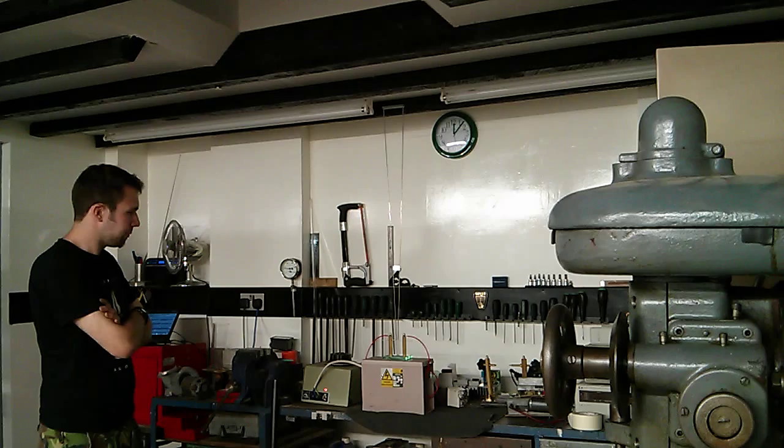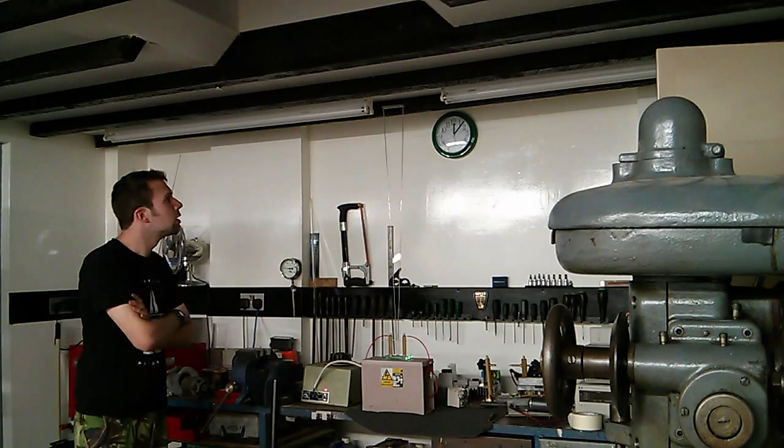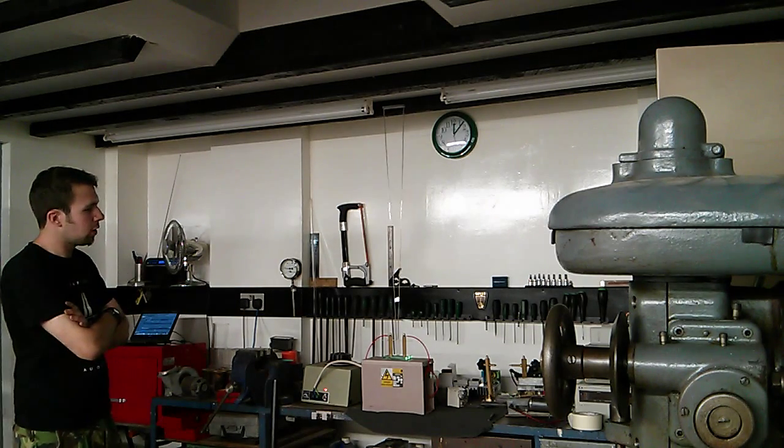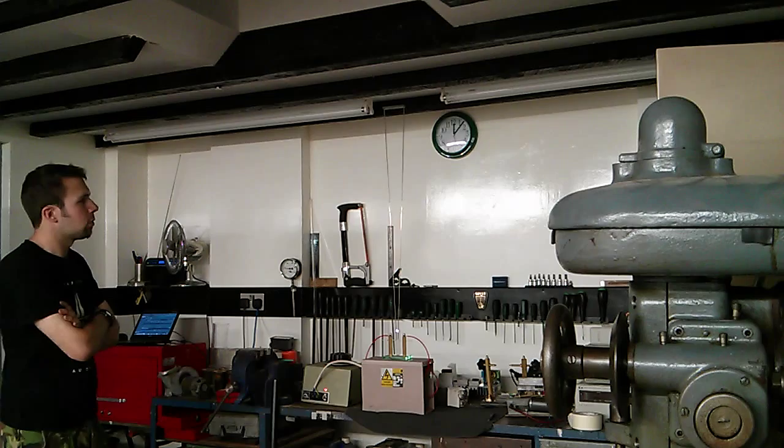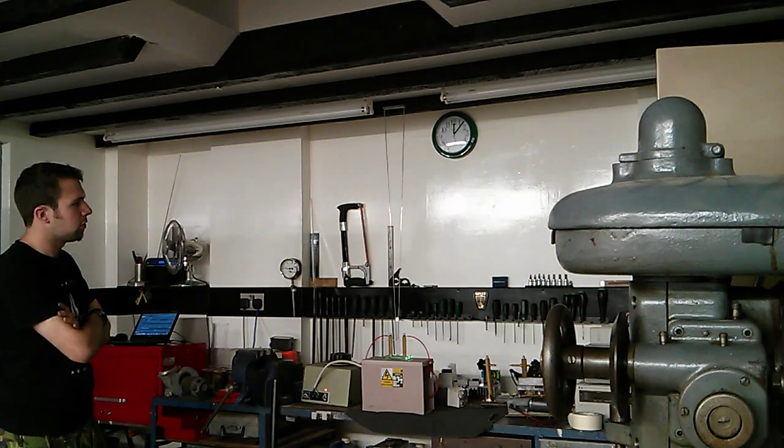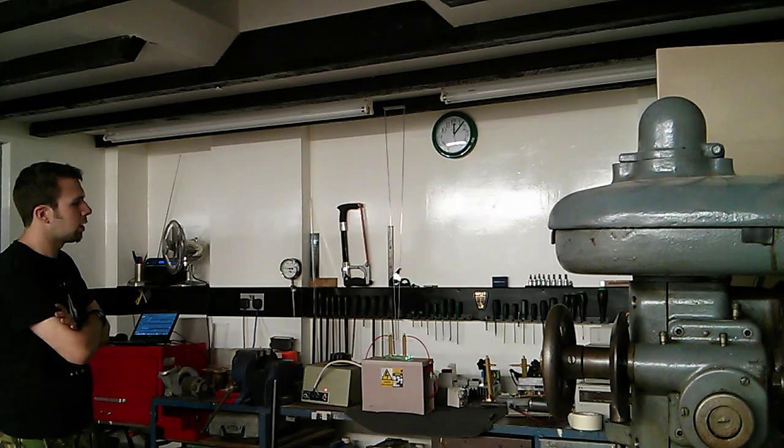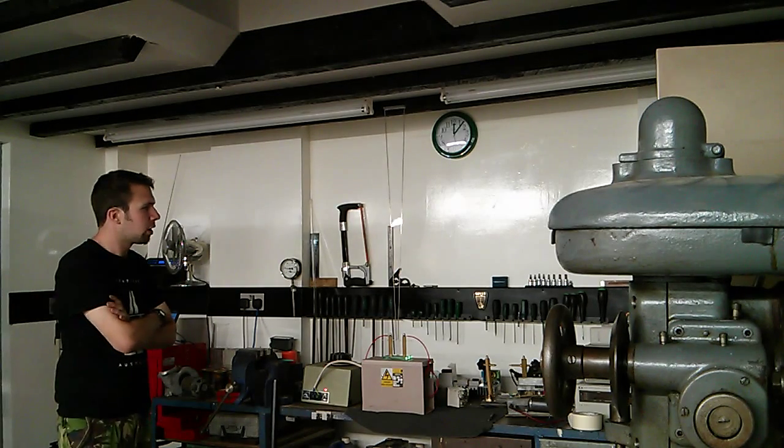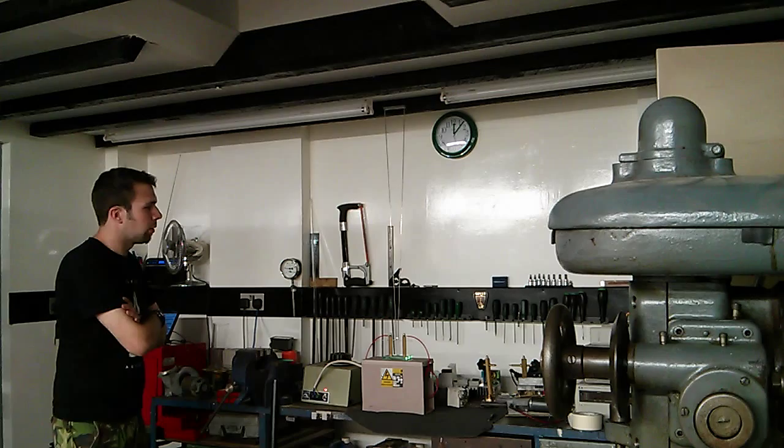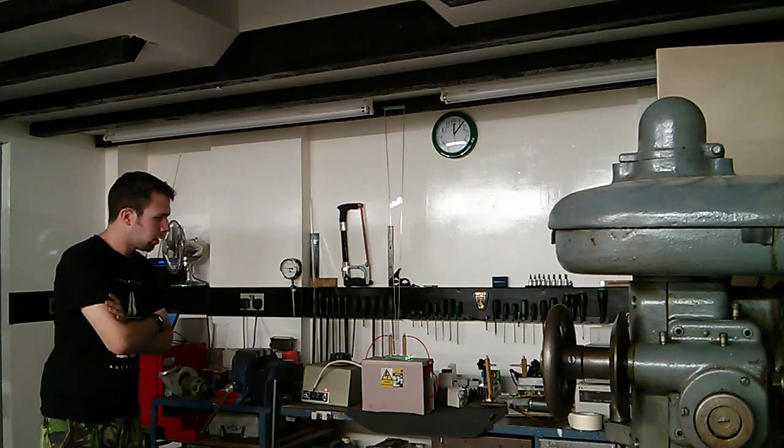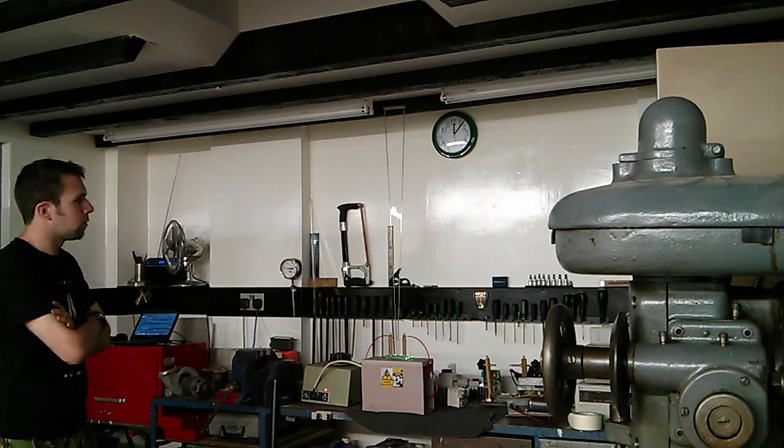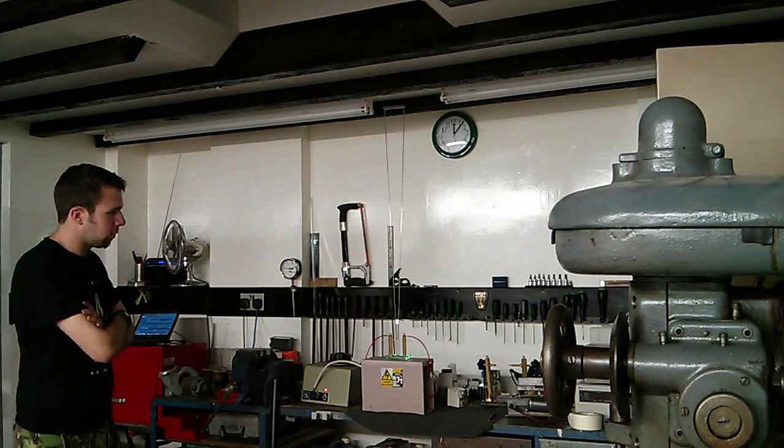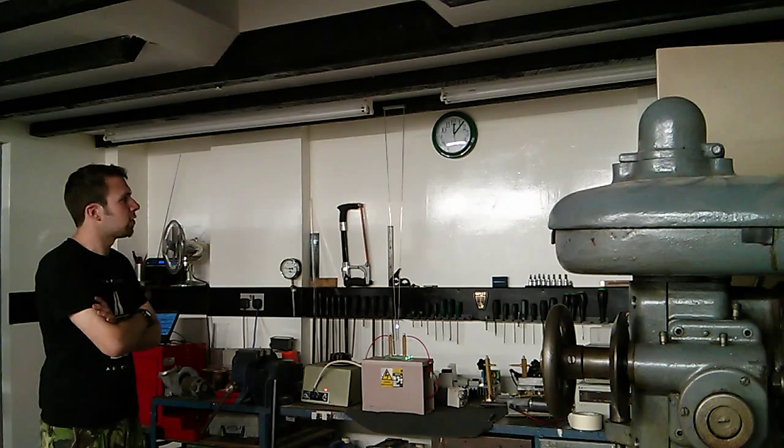So yeah, pretty cool. I'm pretty happy with this neon sign transformer. I picked it up from Tower Bridge on the weekend and I got there and I had to measure it of course and I legged it to a thousand volts on the primary and the secondary.